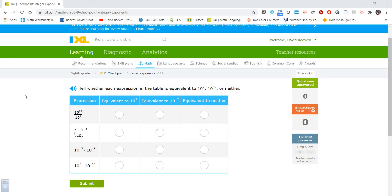Hey, here I am. Last time for today, I promise. We did F12 in the 8th grade iXL skills. We did F13 in the 8th grade iXL skills. And now we are going to look at checkpoint integer exponents, the very bottom of skill F. I love these new iXL checkpoints where they combine different things. Here we go.